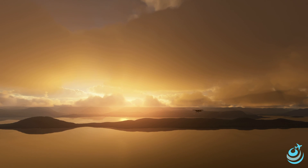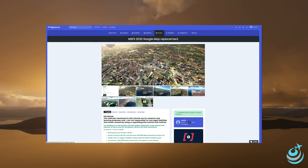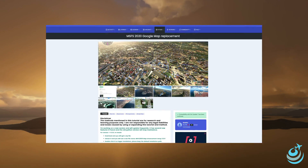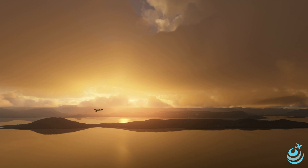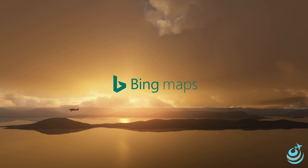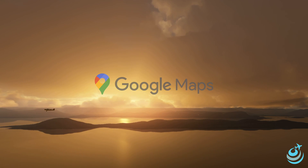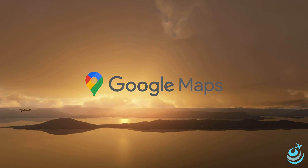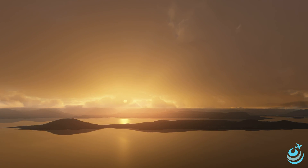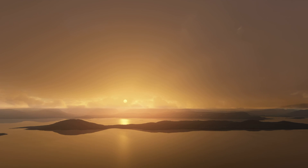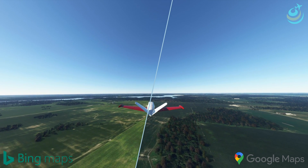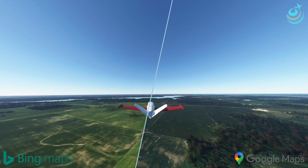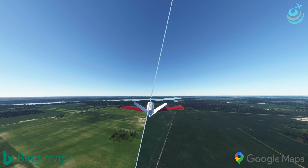Today's demo and review is of the MSFS 2020 Google Map Replacement Mod. This mod does exactly what you might think — it takes your aerial ground textures from Bing Maps and replaces them with ones from Google Maps. This is just aerial photography; we're not pulling in Google Earth buildings. The only thing being pulled in is that aerial imagery from Google Maps. Let's get into some side-by-side comparison shots before we jump into the installation procedure.